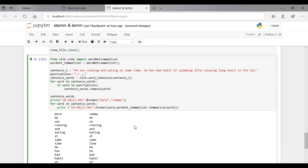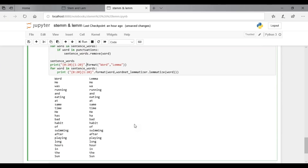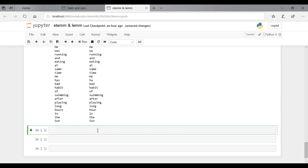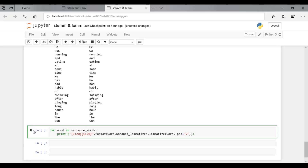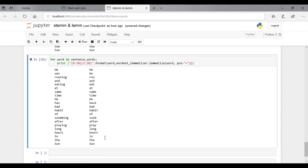In the above output, no actual root form has been given for any word because they are provided without context. You need to provide the context in which you want to lemmatize — that is, the parts of speech. Remember, when learning about the different steps in NLP, POS tagging was an important step in the whole process. This is done by giving the value for the POS parameter in WordNet lemmatizer dot lemmatize.